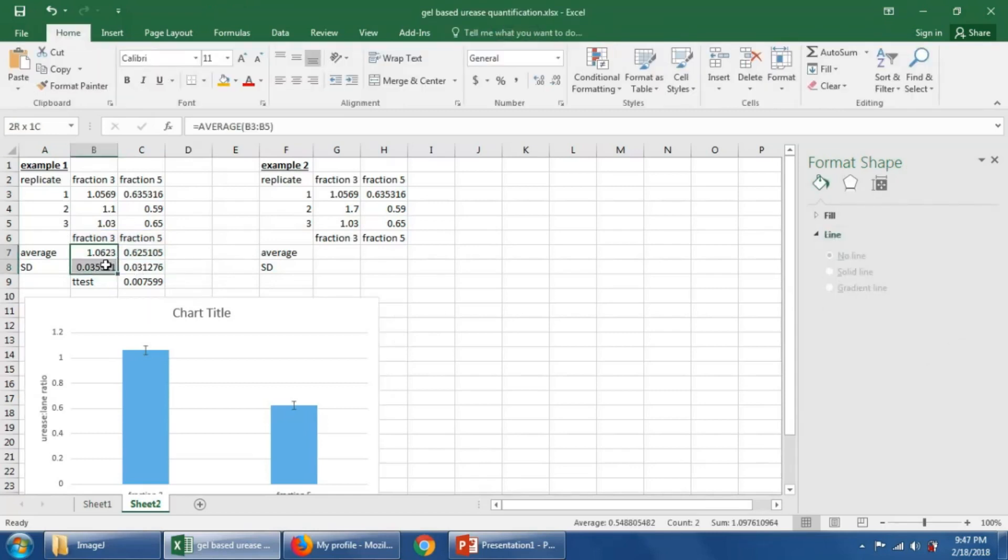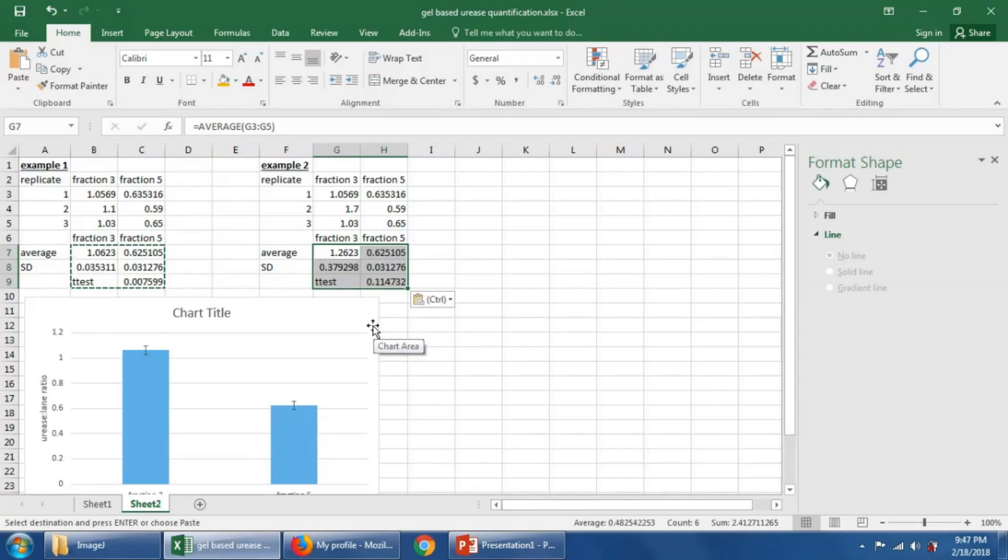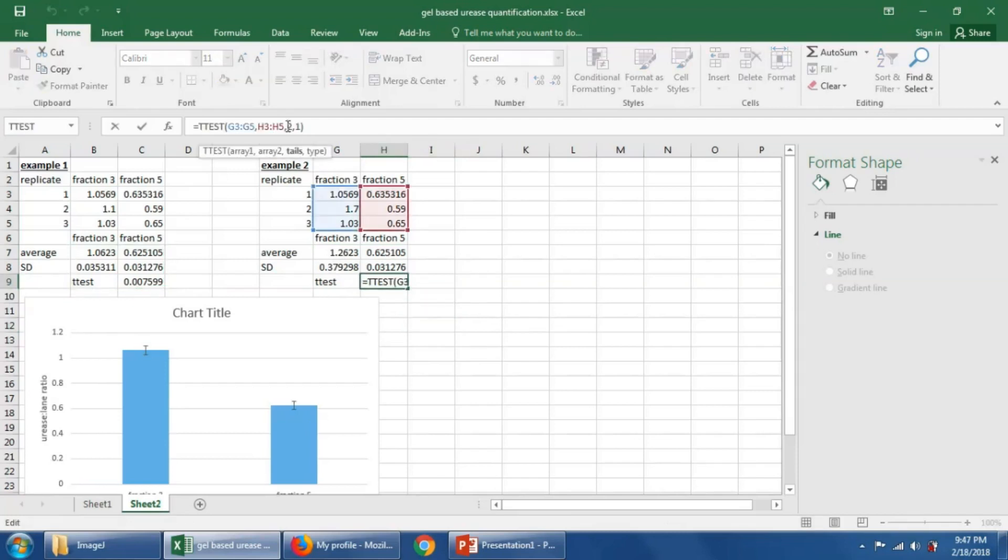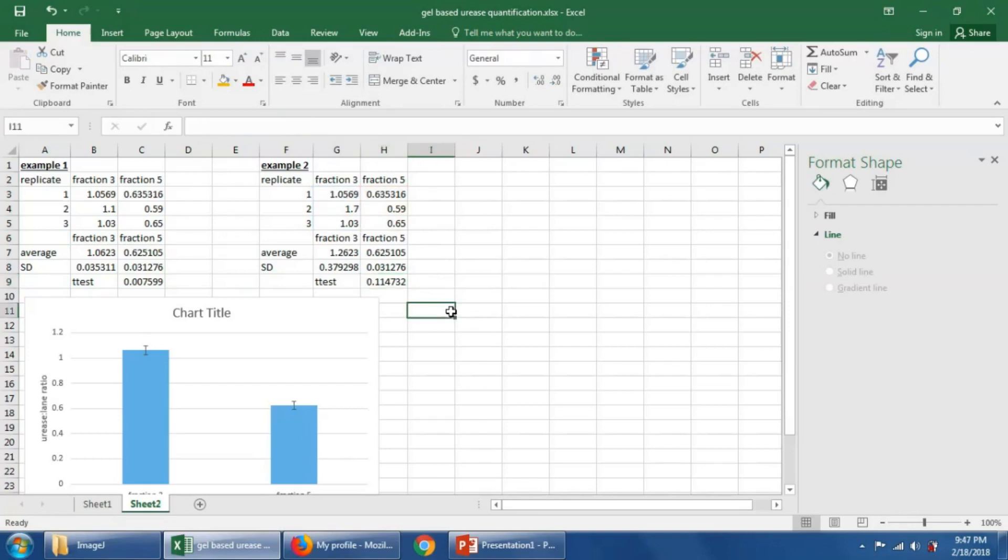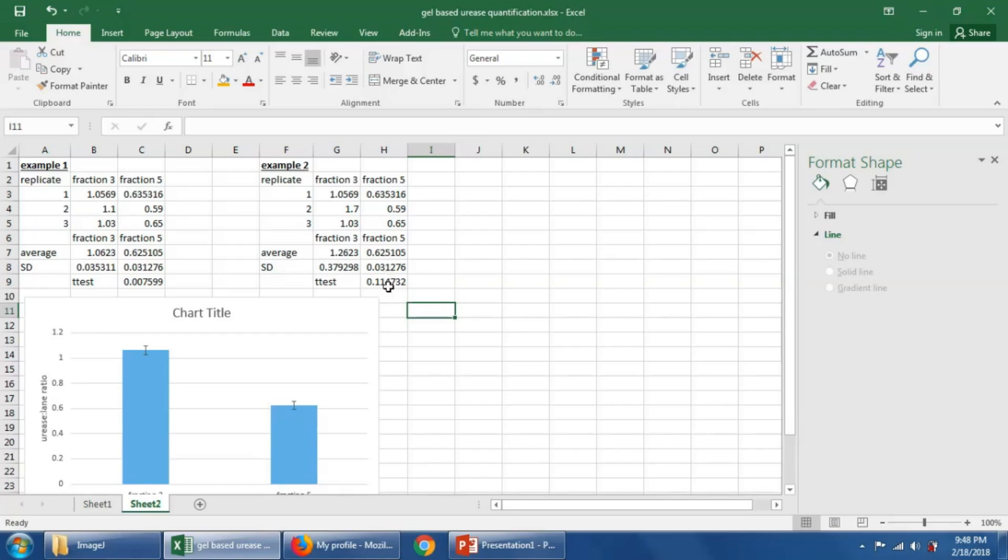We can calculate the average and standard deviation. We can calculate actually everything here, the same, by just copying this and pasting it here. It's one of the beauties of Excel. And we'll see that here we actually have a bigger, a larger difference between the means. So fraction three is actually even bigger, is even farther away from fraction five, yet we don't have a statistical difference. Or we don't have as statistically significant a difference. So here we have only an 89% chance that the two quantities are not equal to one another.